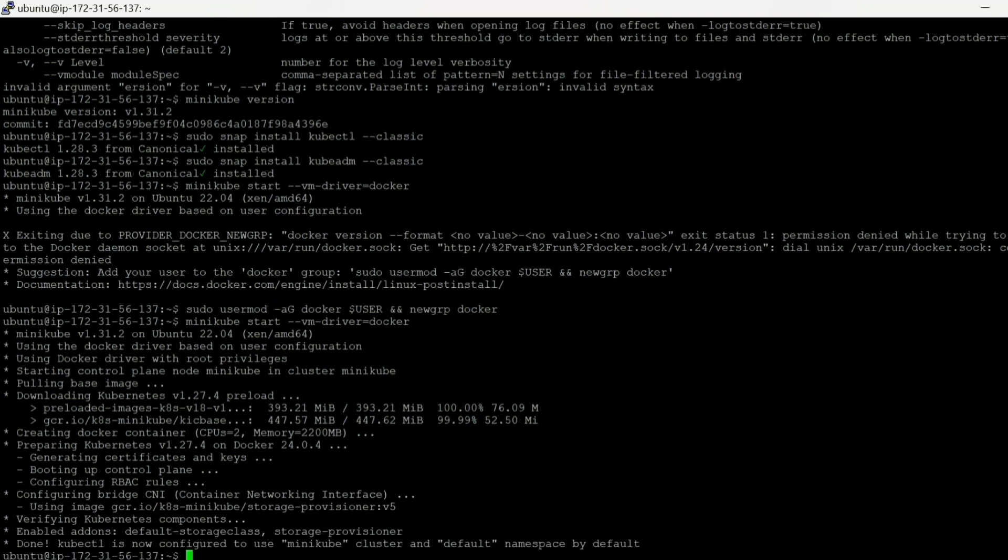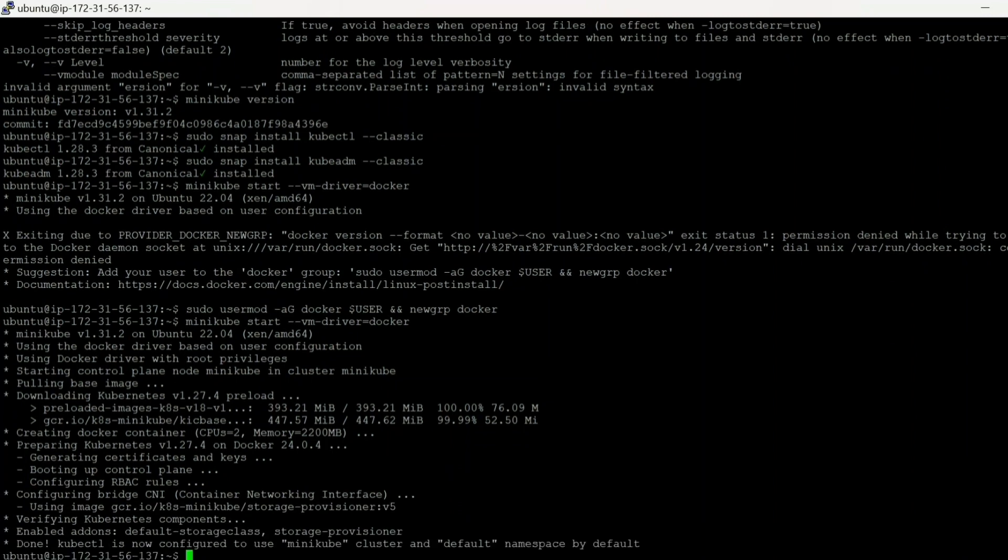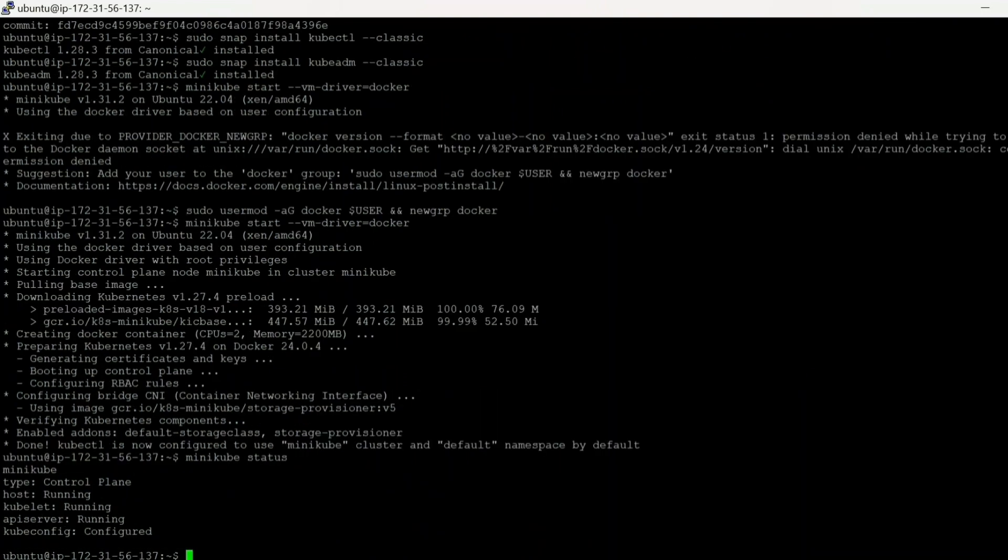Let's see if there's some error or not. Okay, so done. kubectl is now configured to use Minikube cluster and default namespace by default. Okay, so the name of cluster is Minikube and the name of our namespace is default which is set by default. So we can check the status of Minikube using minikube status. You can see type control plane, host is running, kubelet running, API server running, and kubeconfig is configured. Now we need to check our pods, so we can use minikube kubectl get.